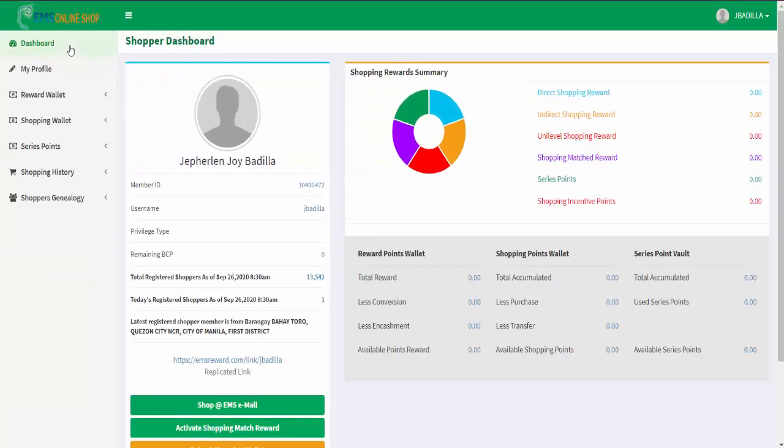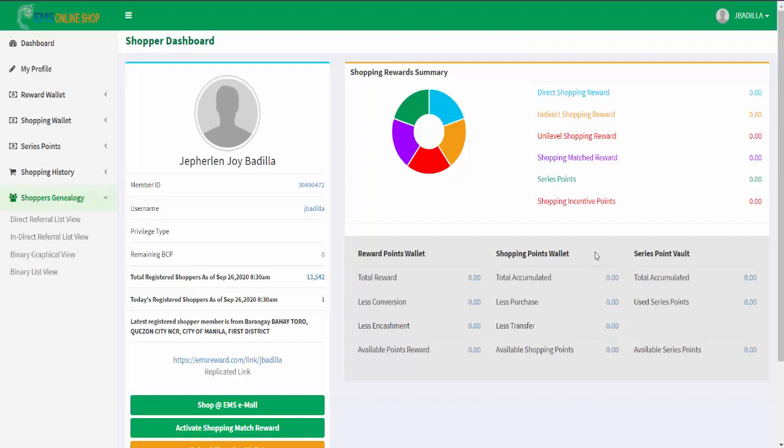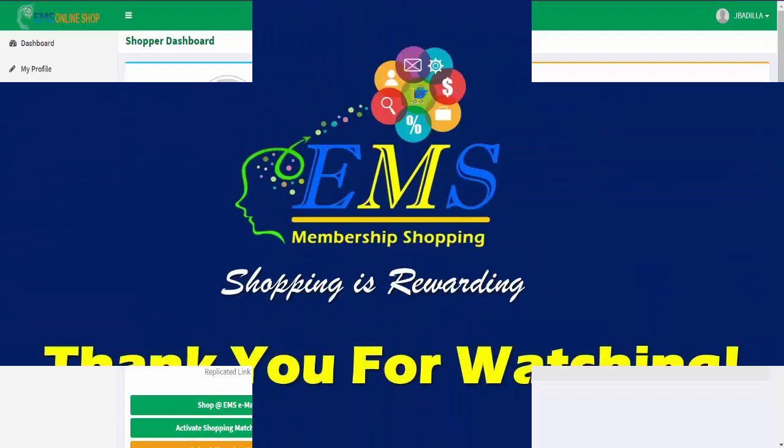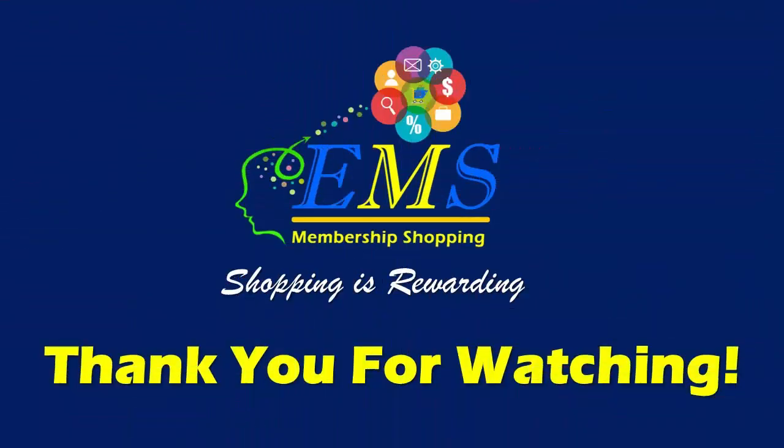So now you have at least a glimpse of your shopper dashboard. In the next video tutorials, we will show you how to utilize your dashboard in doing our EMS membership shopping reward program. Thank you for watching and see you in the next video tutorial. Bye.